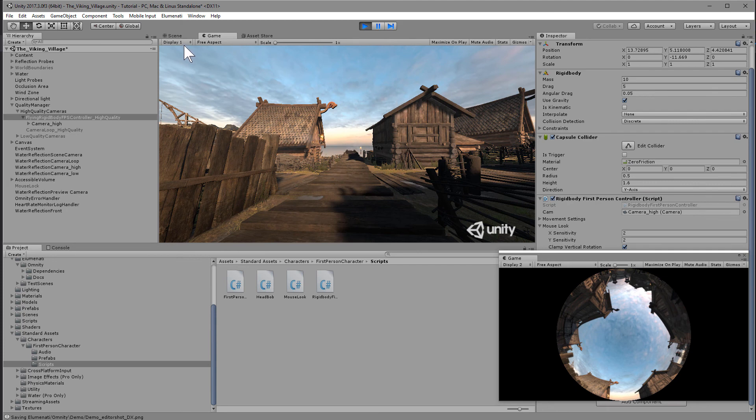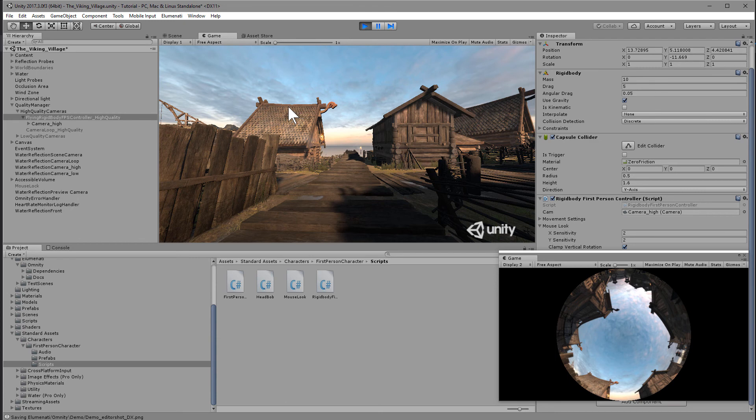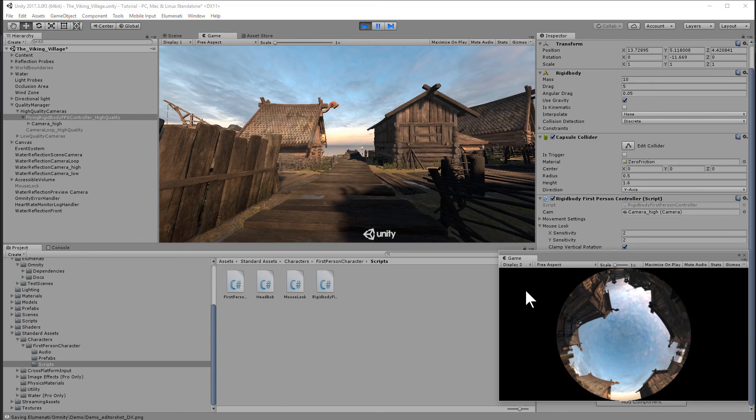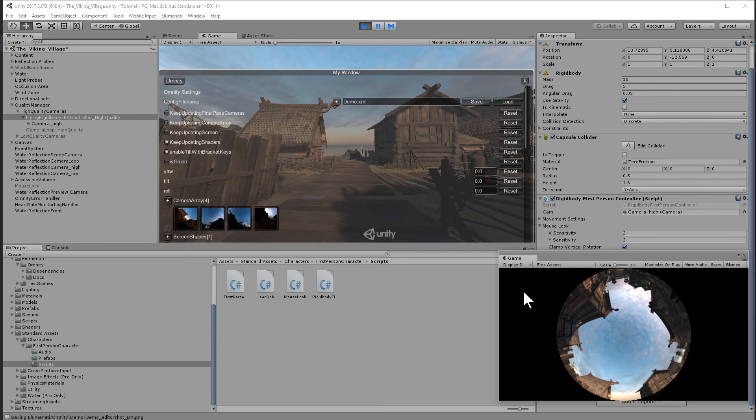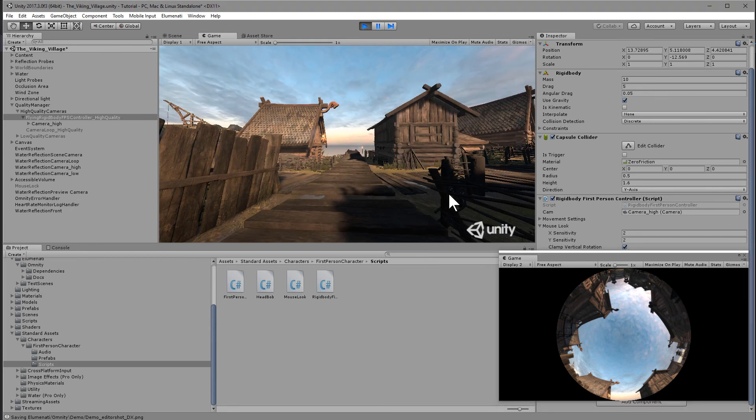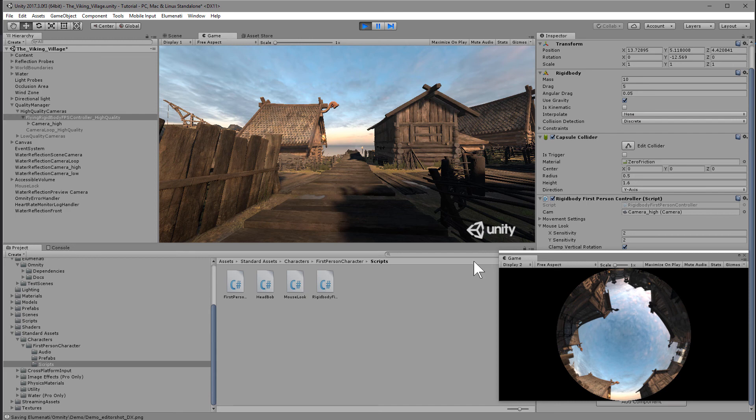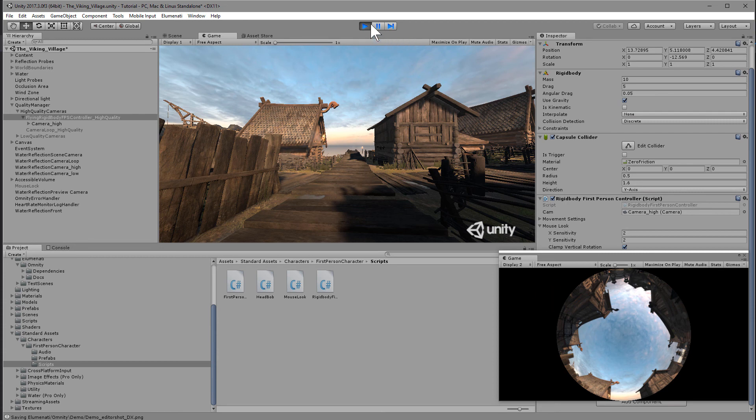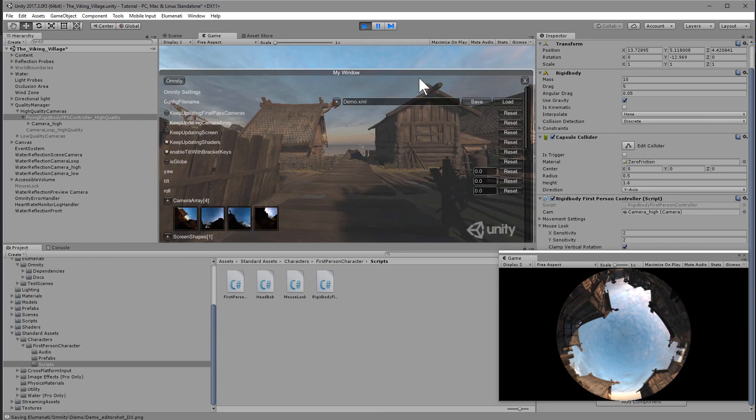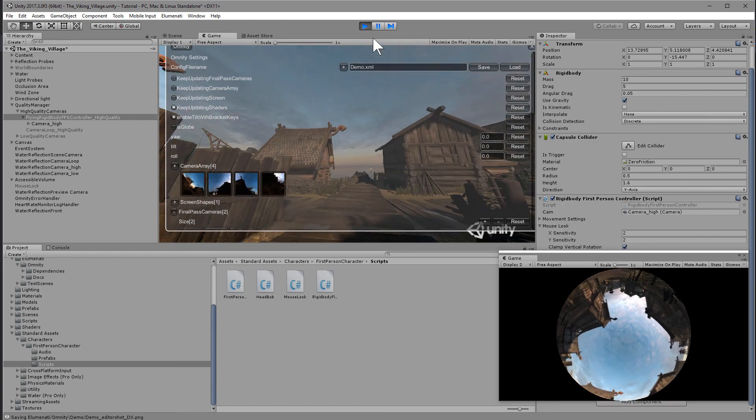A couple things to remember. First, make sure you are editing the Omniti configuration on display 1. If you press Ctrl-Shift-O while display 2 is checked, the Omniti configuration window will not show up on the secondary display, only the main one. And remember that if you have the dome output set to the secondary display, you're not going to see it on the main game window. So make sure you have these two windows open when you're editing the Omniti configuration files. Finally, remember to save it when you're done.